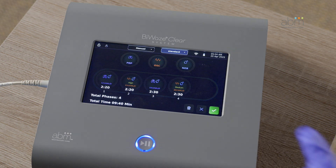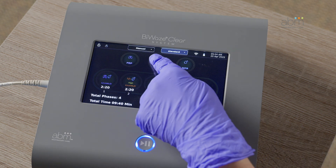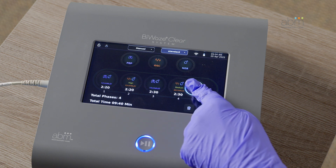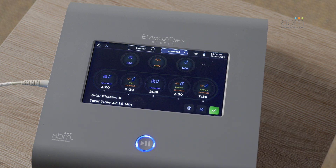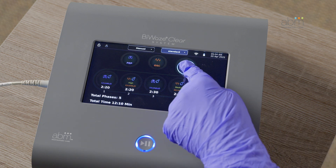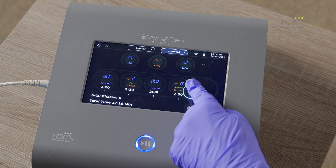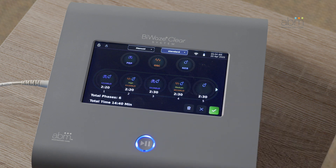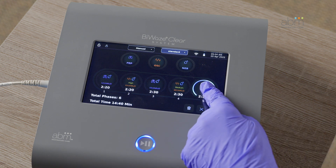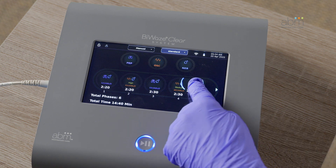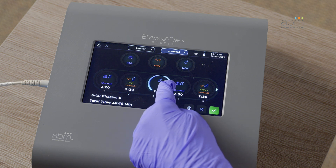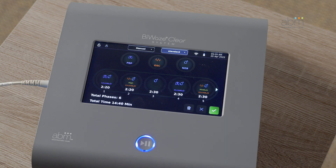New phases can be added to the therapy list by pressing on the type of phase you want to add and dragging it to the therapy list. You can also rearrange the therapies by dragging them to a new location in the therapy list. The total number of phases and therapy time is displayed on the bottom.